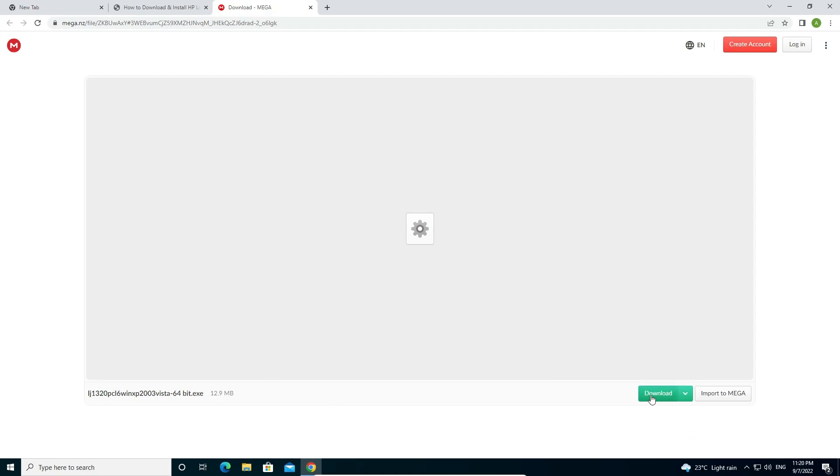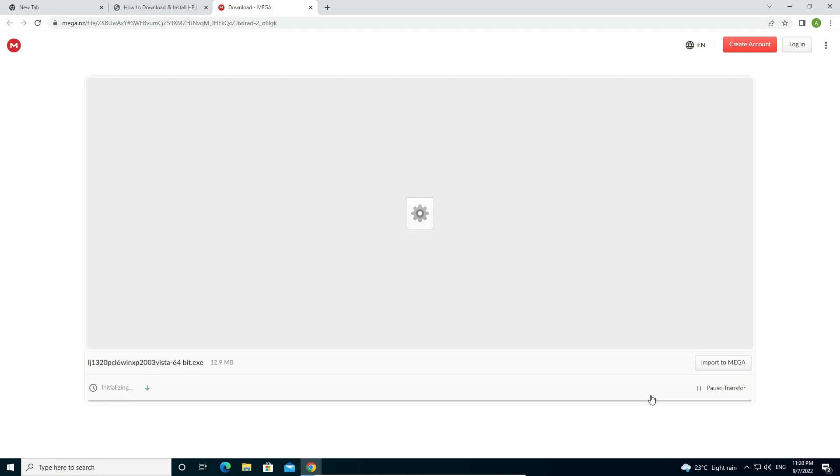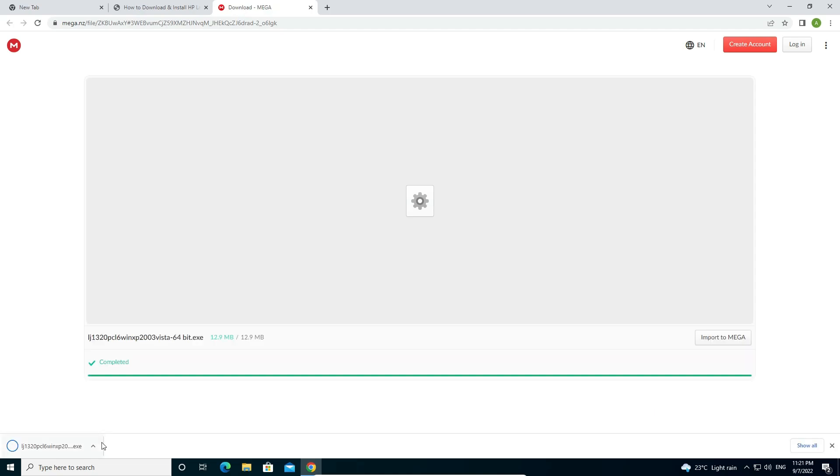Here is the download button. Just click on download. Now our download is starting on our PC.